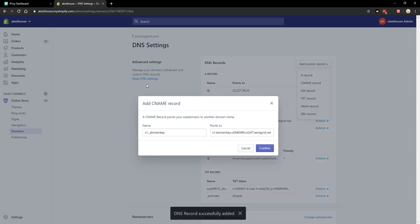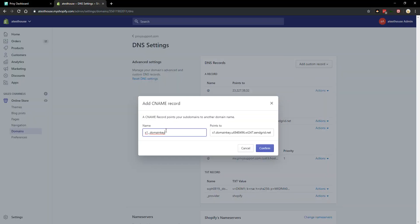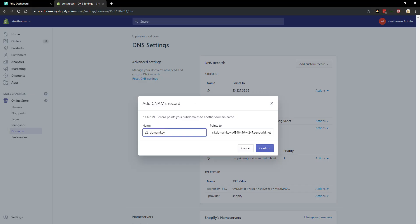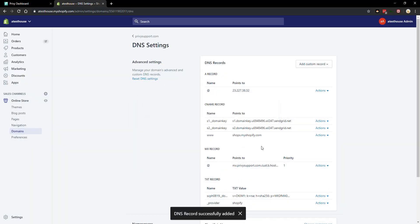Move on to the next CNAME record. This one is going to be S2, and we'll copy that, paste it in here. Same thing with data, add it into points to, and confirm.